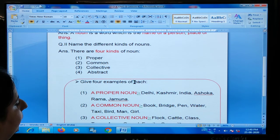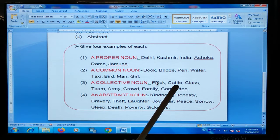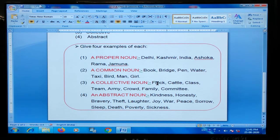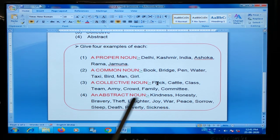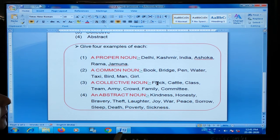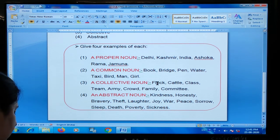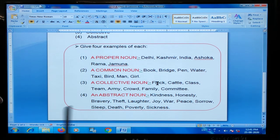Now the next is collective noun. Collective noun kya hoota hai? It is the name of a group of persons or things. Examples: flock, cattle, class, team, army, crowd, family, committee. We use the word flock for a collective noun of birds — flock of birds, yani aarik sari birds ek saath group mein hoti hai. Cattle — herd of cattle. Class of students. Team of athletes. Army of soldiers. Yeh sab group ke liye use kya hoota hai.